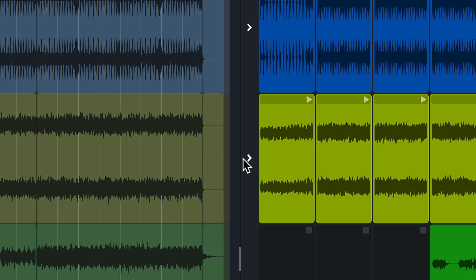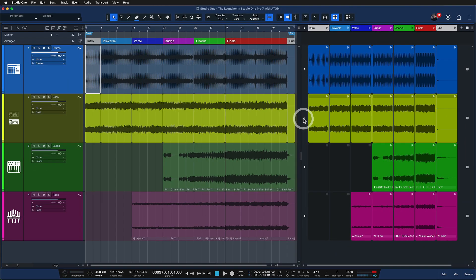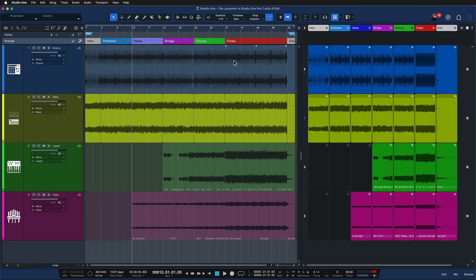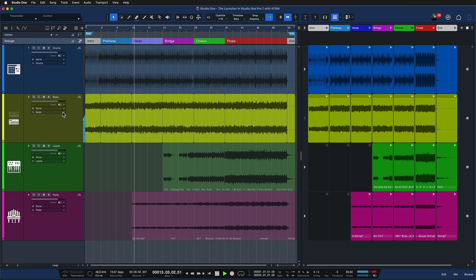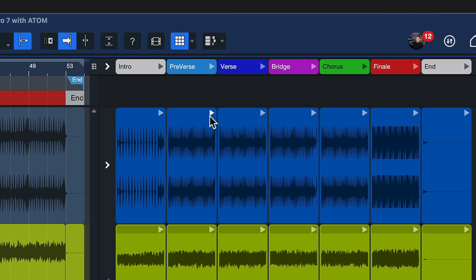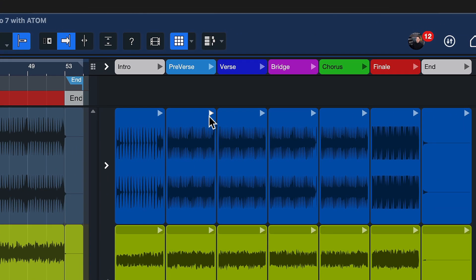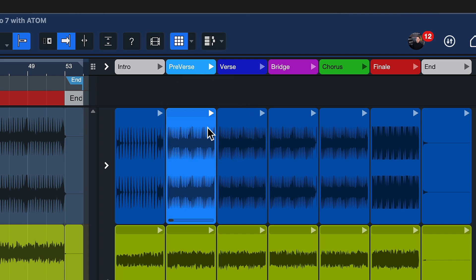So for example, I could say the bass should come from the arrangement and that would make it very easy for me to, for example, listen to the verse's bass and audition that together with the previous drums. Right?